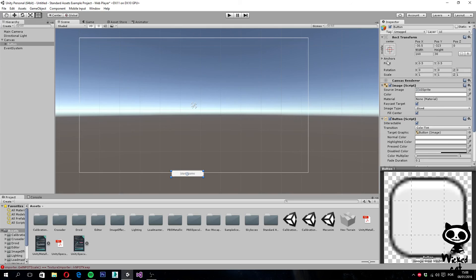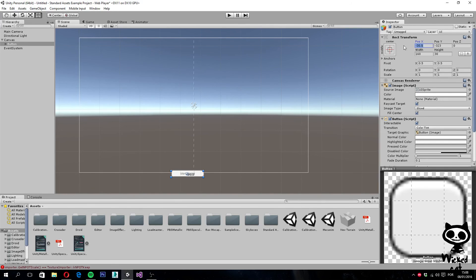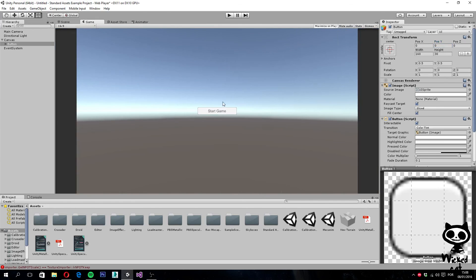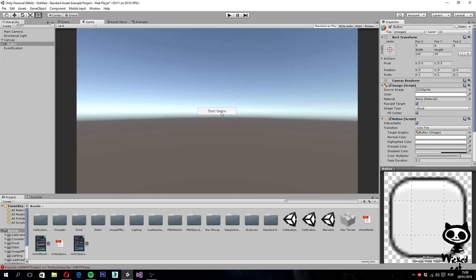Right now, let's just change the X and Y positions of our button in order to make it in the center of our canvas. I'm just going to set the X position to 0, and the Y position to 0 as well. Now if we take a look at the game view, you can see that our button is on the center of our interface.